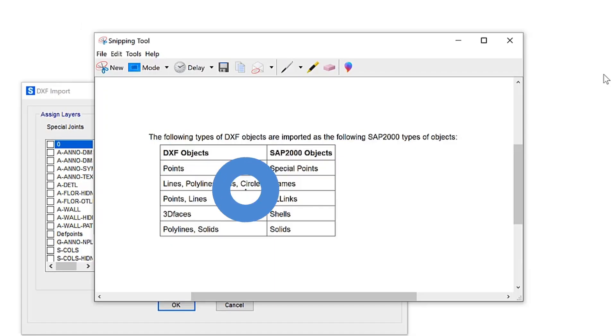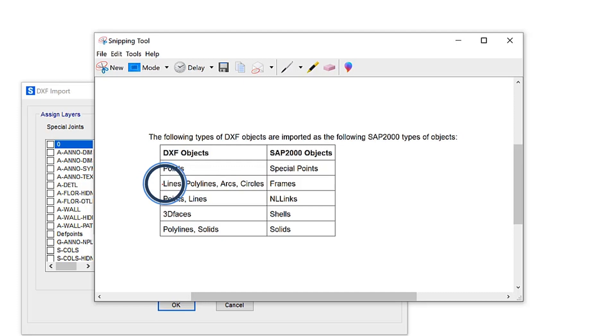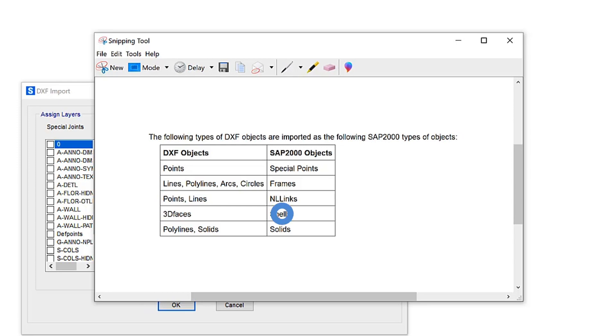Here are the following types of DXF objects that are imported into SAP 2000. You need to ensure that the DXF file contains layers that are specific to how this is laid out. For instance, you want a layer with points, a separate layer for lines, polylines, arcs and circles, a separate layer for points and perhaps lines, and the same for shells and solids.